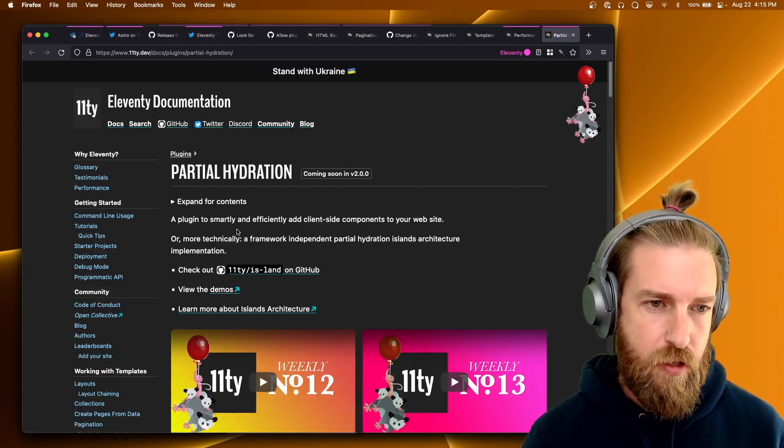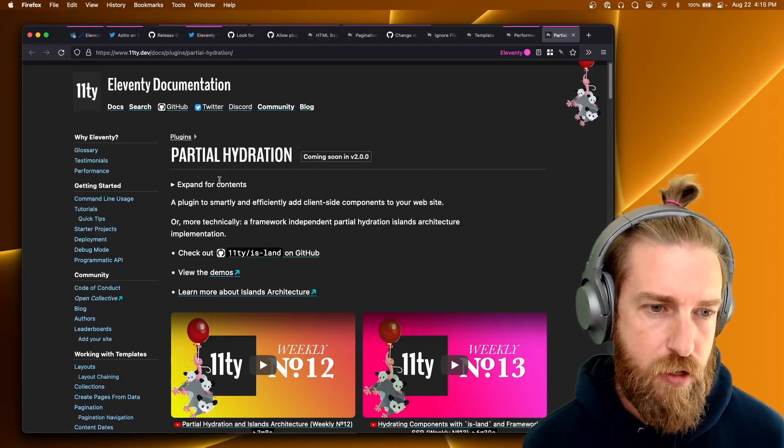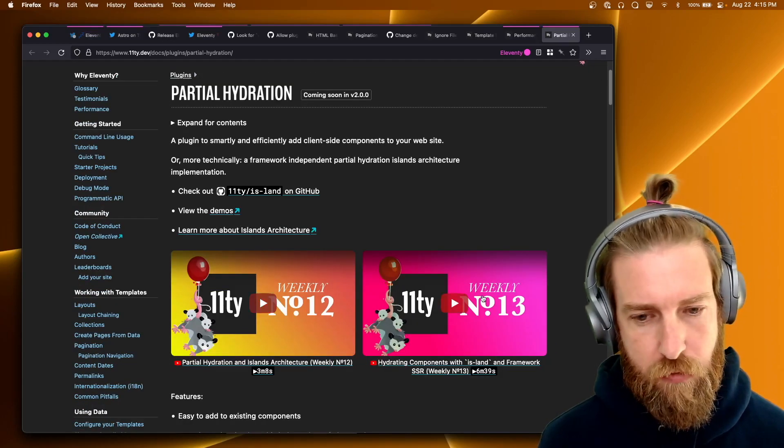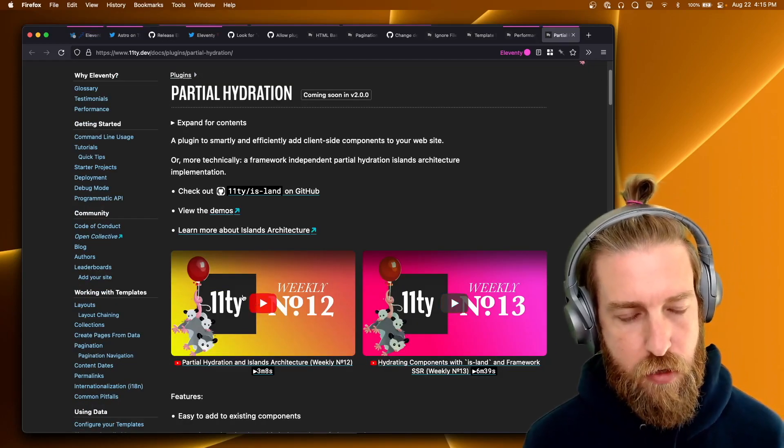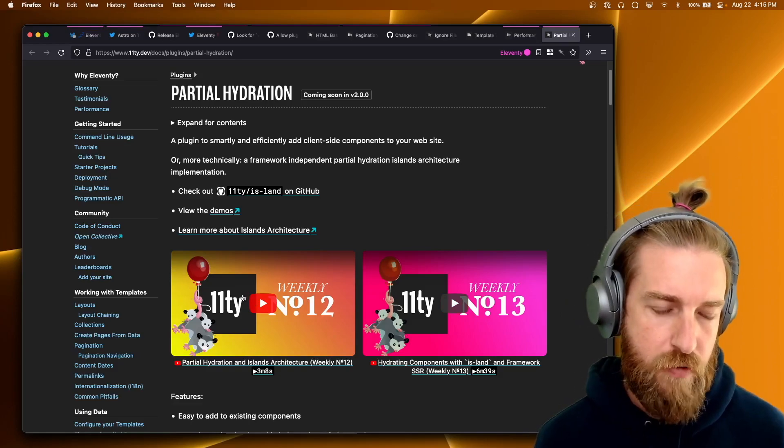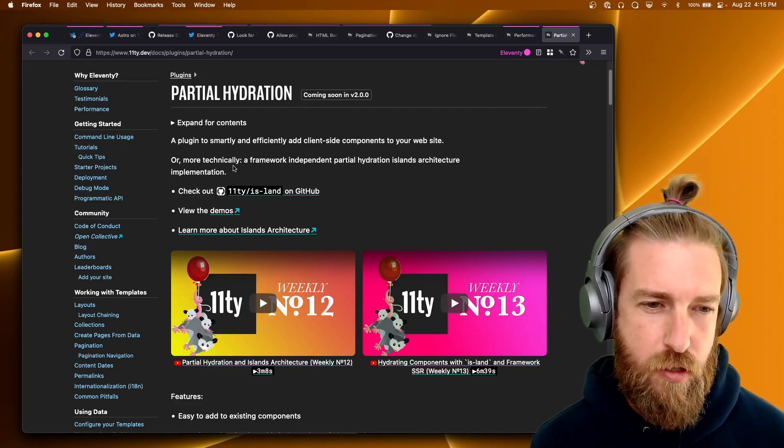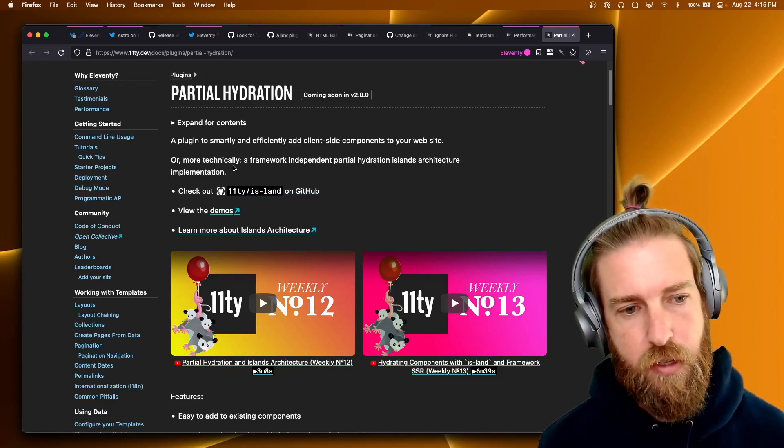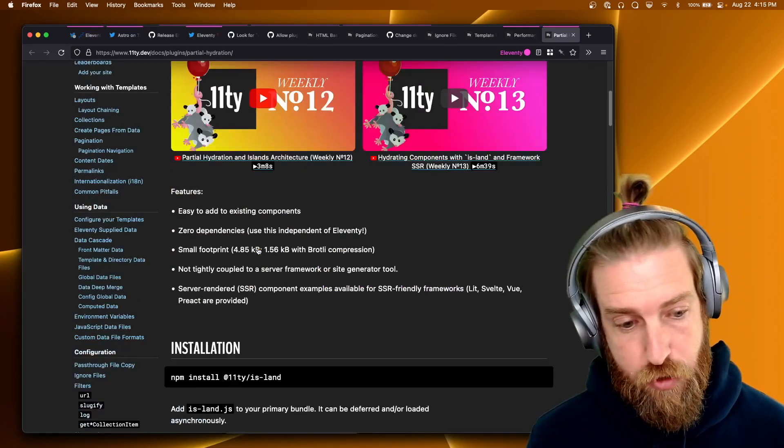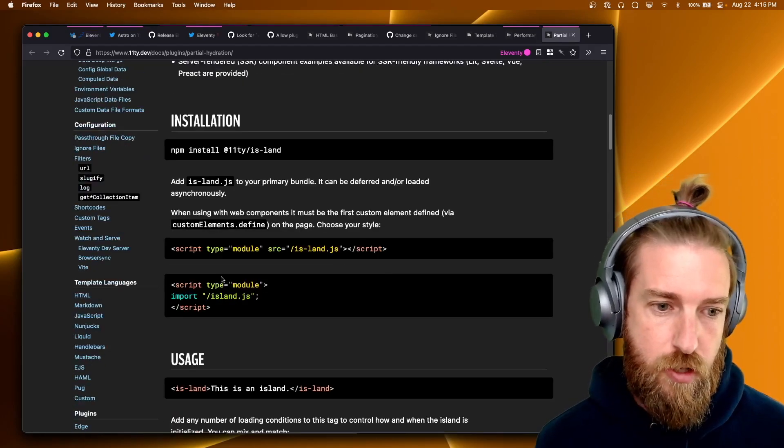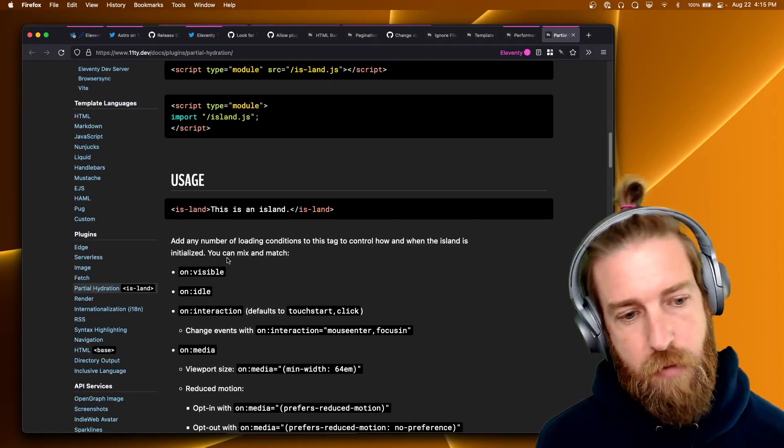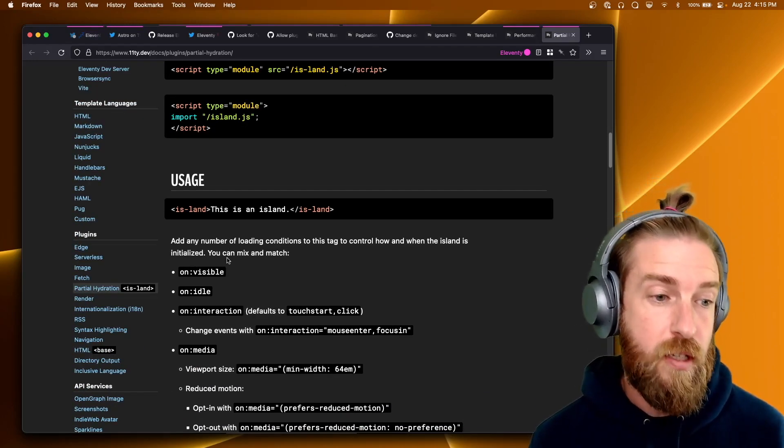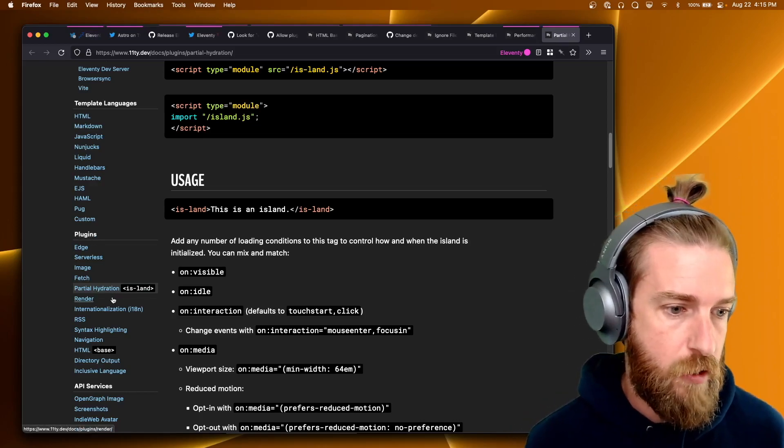And then lastly on the docs, we added this new partial hydration documentation page. Again, with links to the videos on 11D weekly that we had previously. But just really talking about the new is-land component that we have for islands architecture. So if you're interested in that, check out the docs. It's basically the same thing that we've published before, but now it's formally on the documentation in the plugin section. So that's it for the last two weeks.